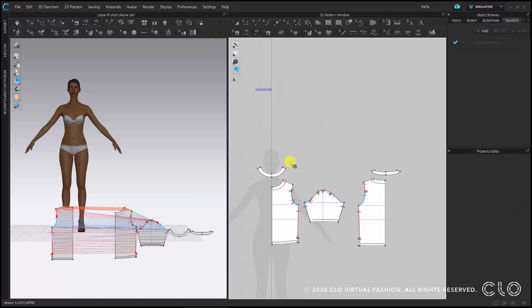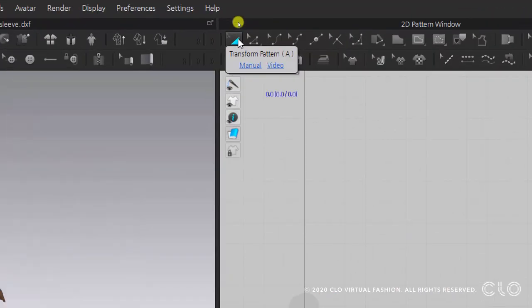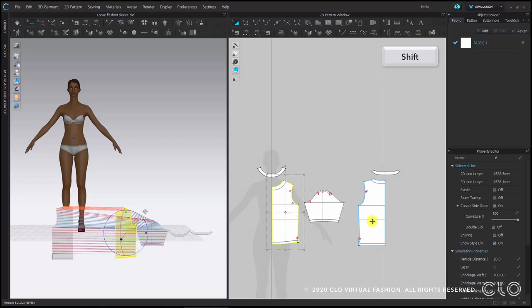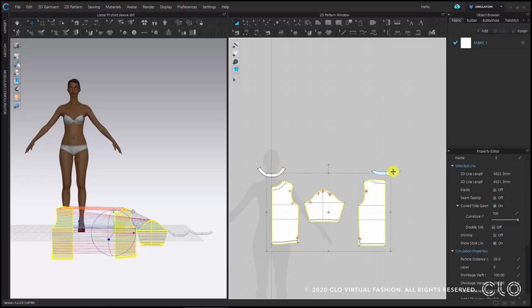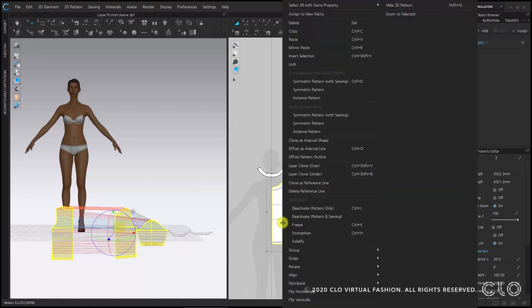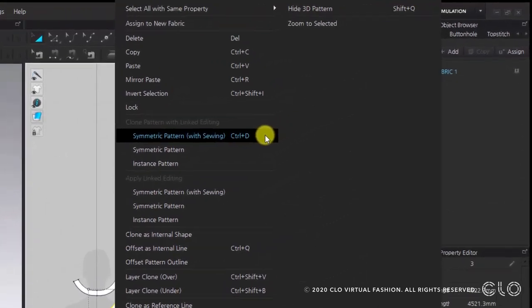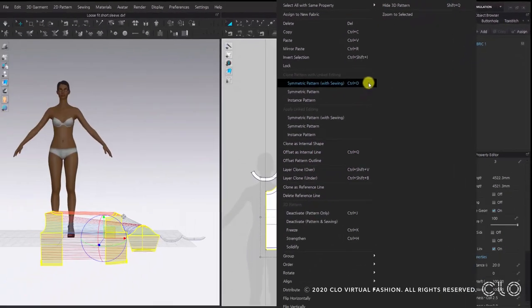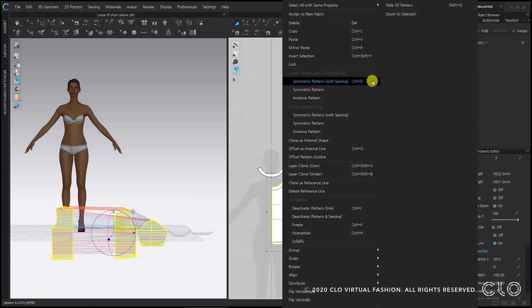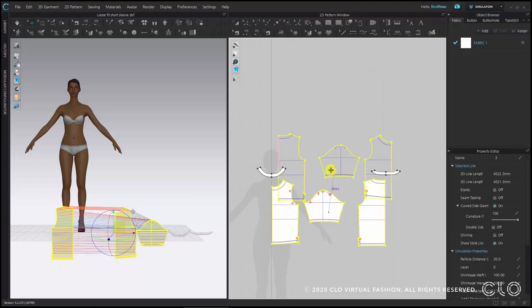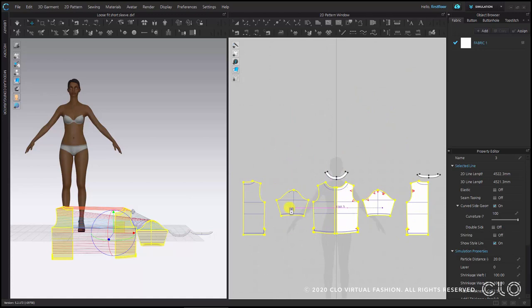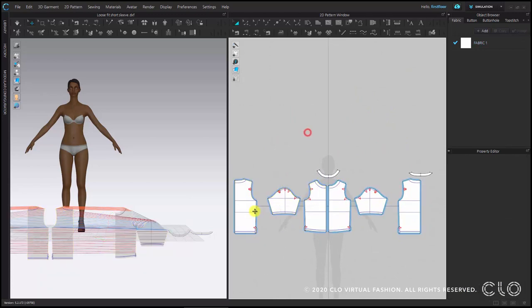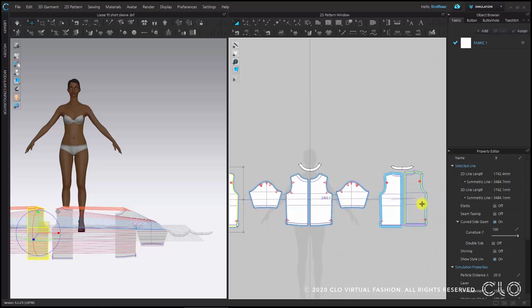Now I am going to duplicate my patterns with symmetry. For that, select a pattern with the transform pattern tool shortcut A. I am going to select three patterns: front, back and the sleeve, while leaving the two other patterns. Then right click on top of one of them and select symmetric pattern with sewing.